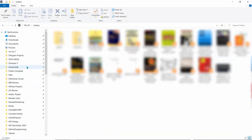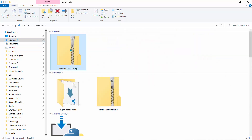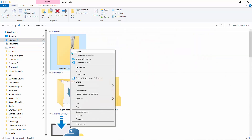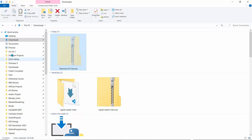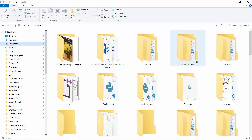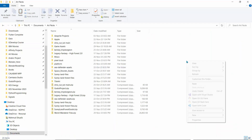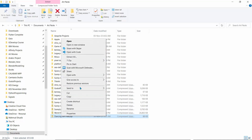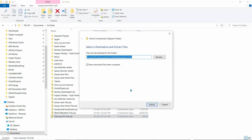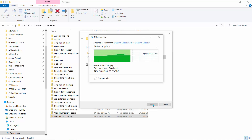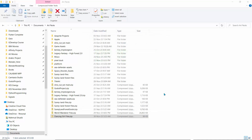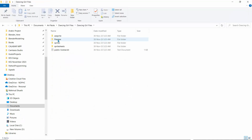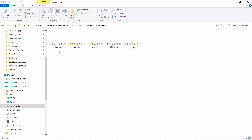Once that's done, go to the Downloads folder, right-click and cut the file, then go to the Documents folder. I have a folder called 'art packs' — paste it there, then right-click and select 'Extract All'. This extracts it to the same location. Open up the dancing girl folder and go to the sprite sheets.